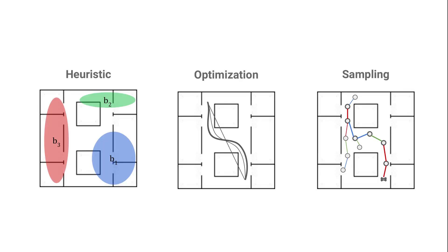There are several classes of approach which can deal with this problem. Let's look at three of them. Heuristic-based approaches are the simplest. They associate each state with a behavior. Optimization-based approaches start with some initial plan and then nudge it little by little until they find an optimal solution. Sampling-based approaches consist in throwing a lot of solutions at the wall and seeing what sticks.